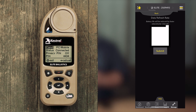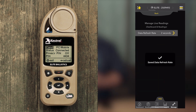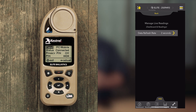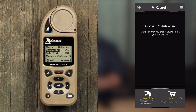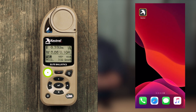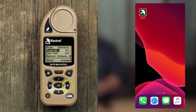If your data refresh rate options do not display properly like ours, just pull down on the white box. Click Submit. You will be taken back to the Manage Live Readings menu and the data refresh rate should now read two seconds. Close the app and cycle the Kestrel's Bluetooth off and then on. It is now ready to connect to your Fury AB.